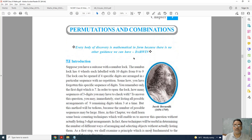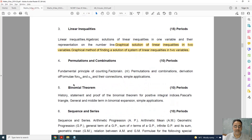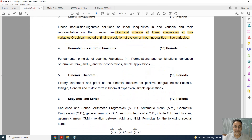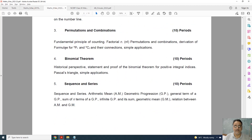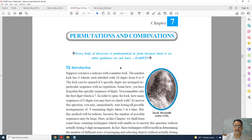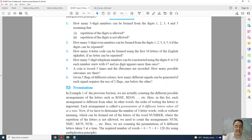Now coming to Permutation and Combination. This is the old syllabus and this is the new one. Nothing is deleted — everything is there in Chapter 7.